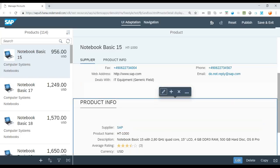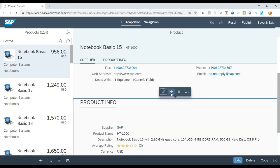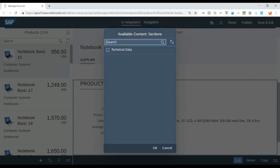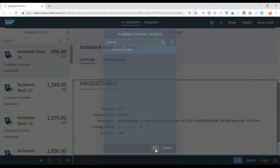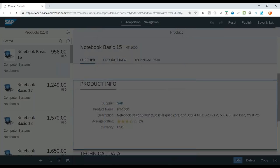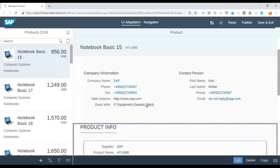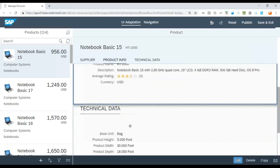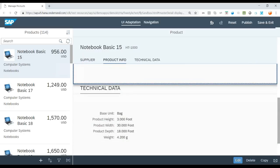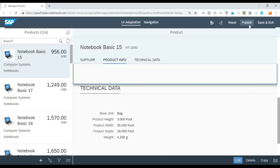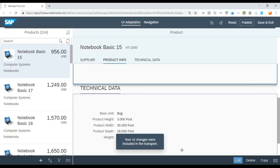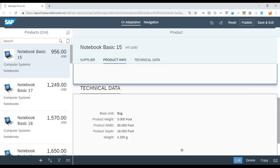And once I'm happy with all the changes, I can just save and publish these changes for my end user. You can also add new blocks. So you would see a technical data block has also been introduced in the data. So once you're happy, you can publish the change and then these changes will be transported to the quality system.